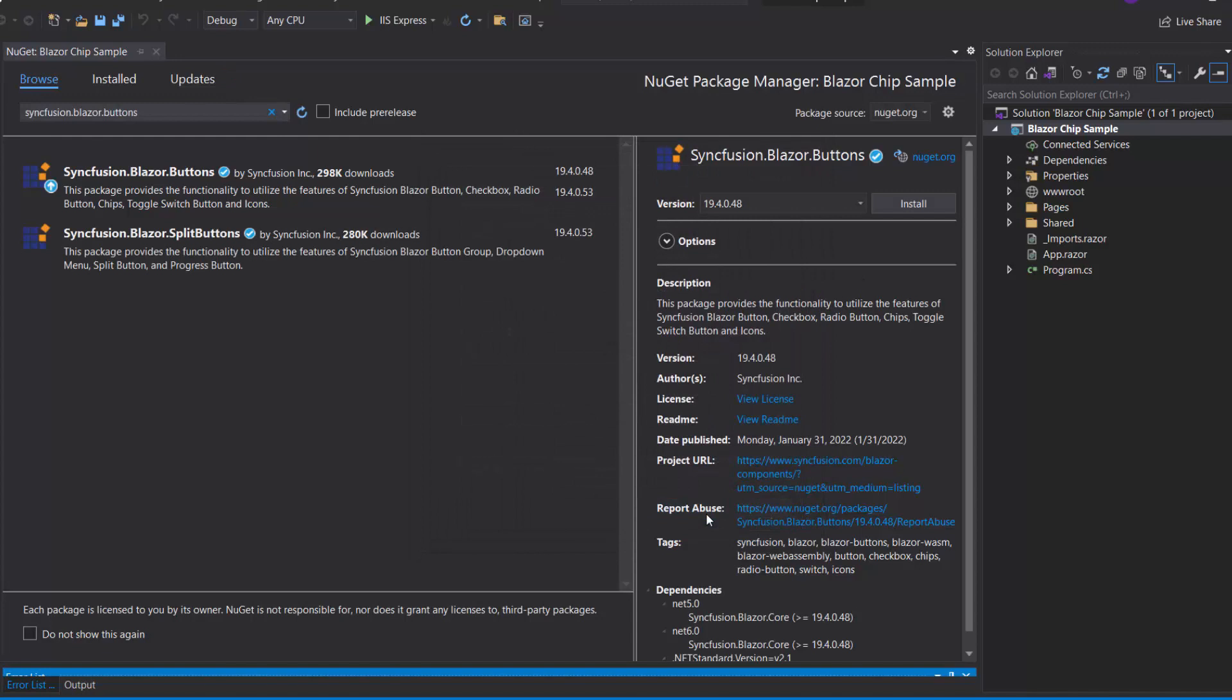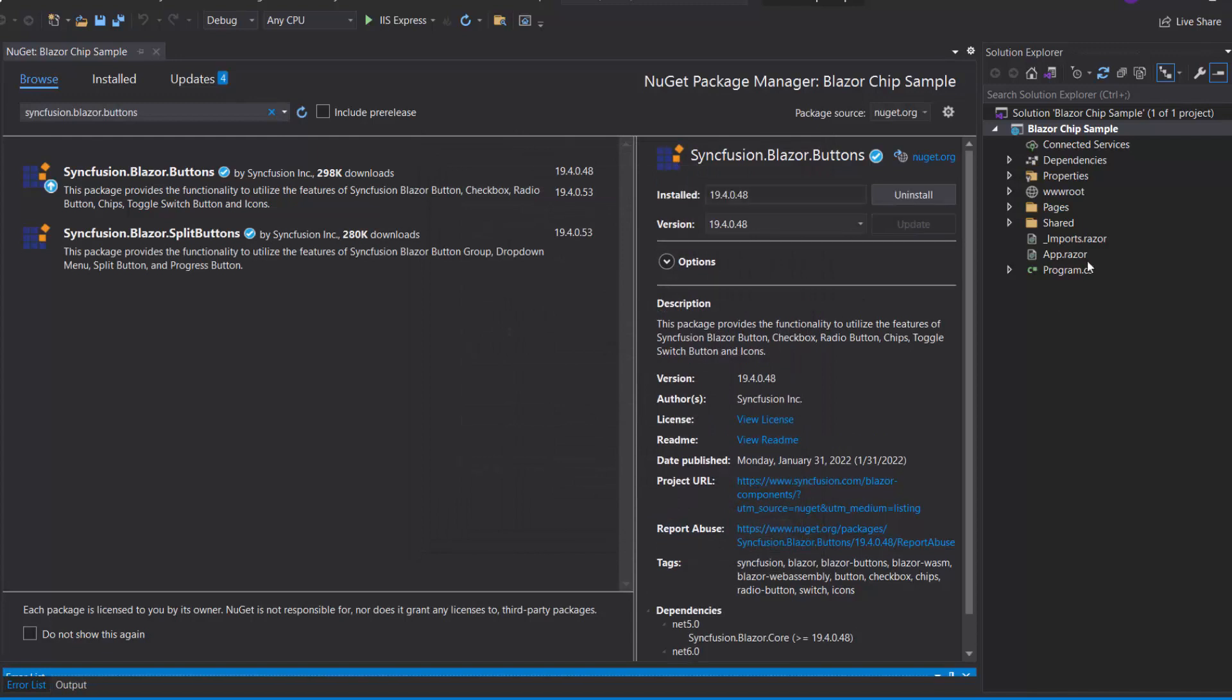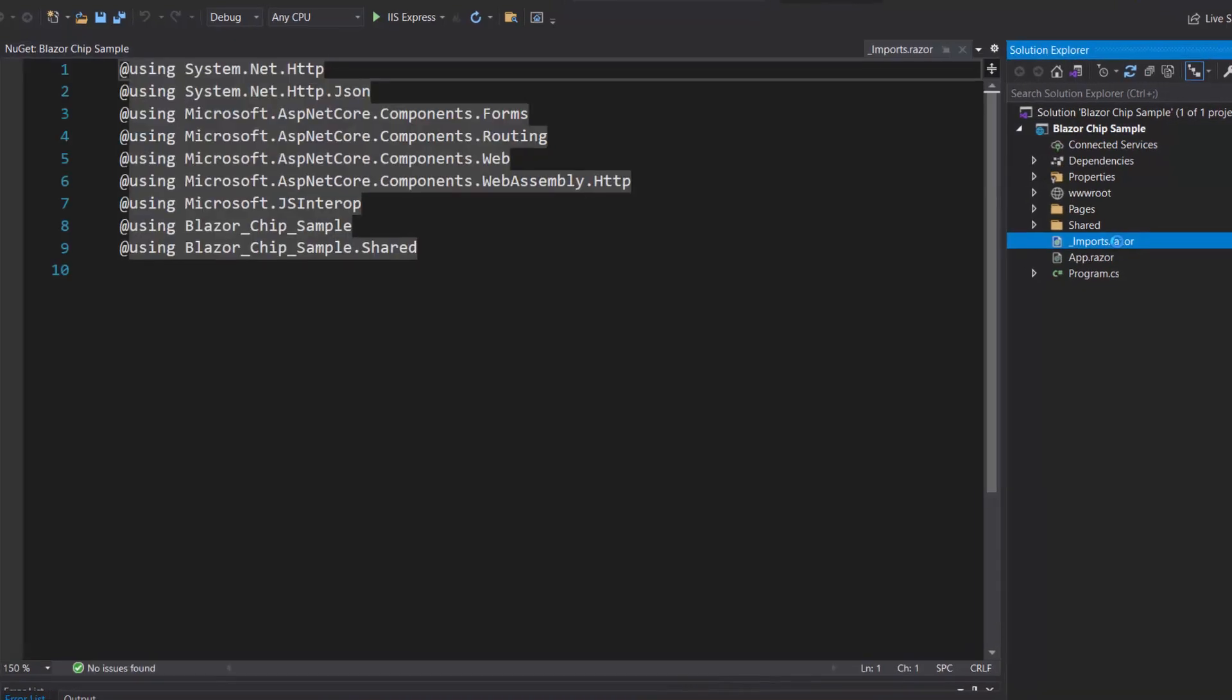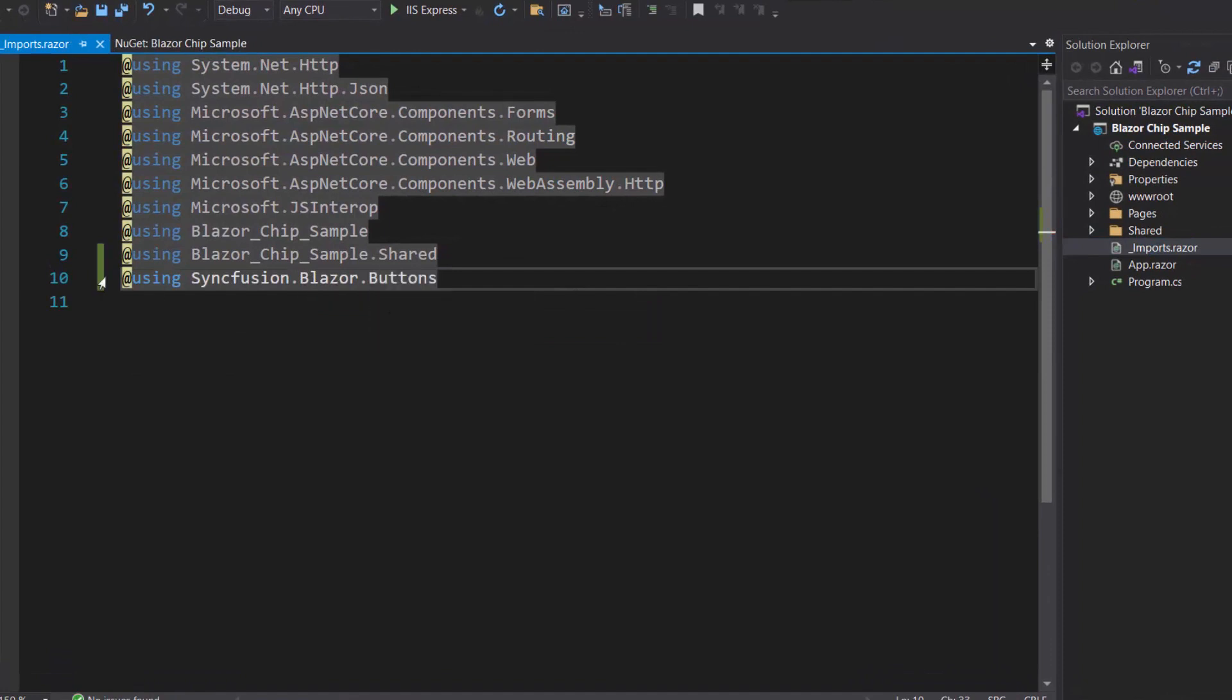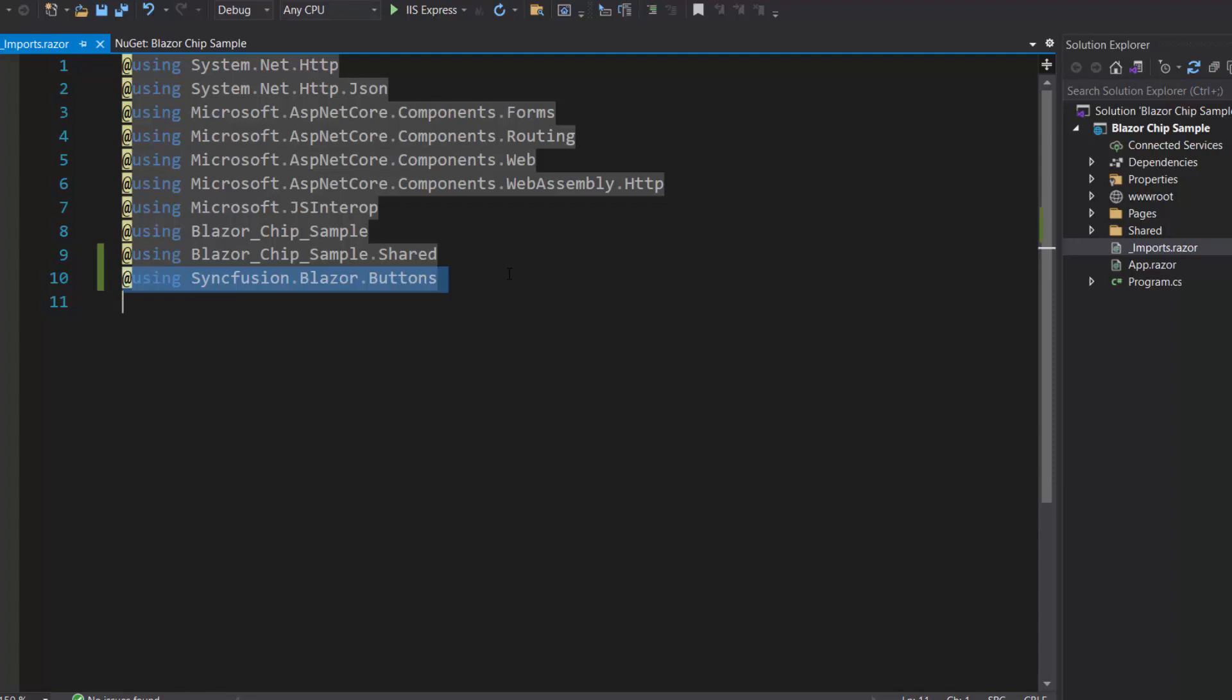Once the installation is complete, I navigate to the Imports Razor file, and add the Syncfusion Blazor buttons namespace. Now, I can start using the Blazor chip component in any of the components available in the Pages folder.